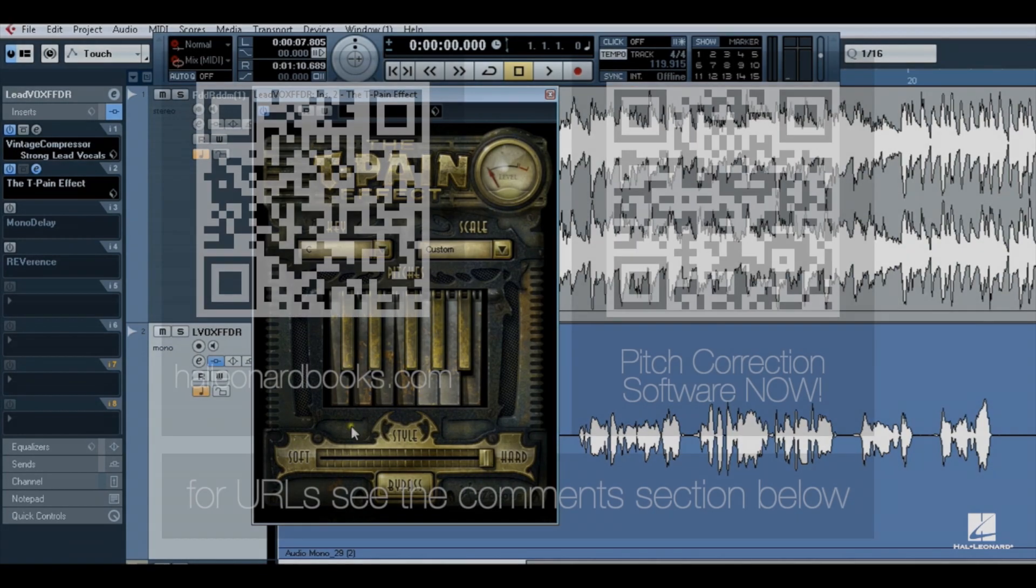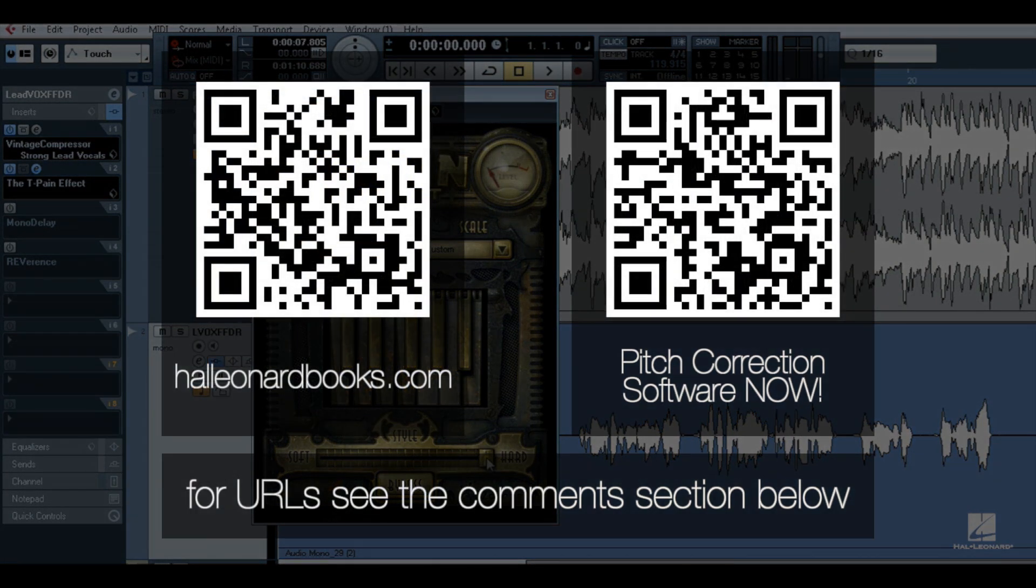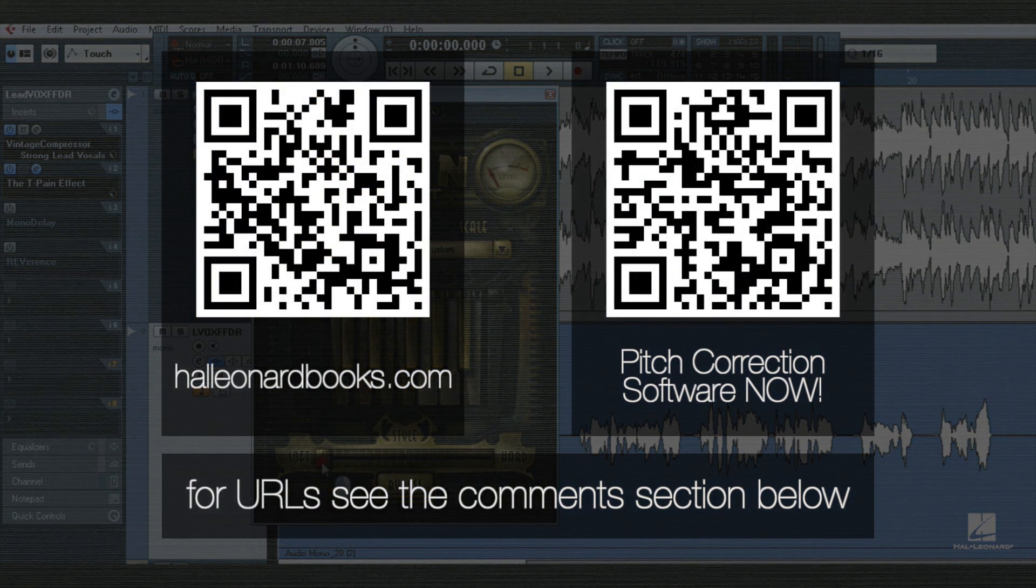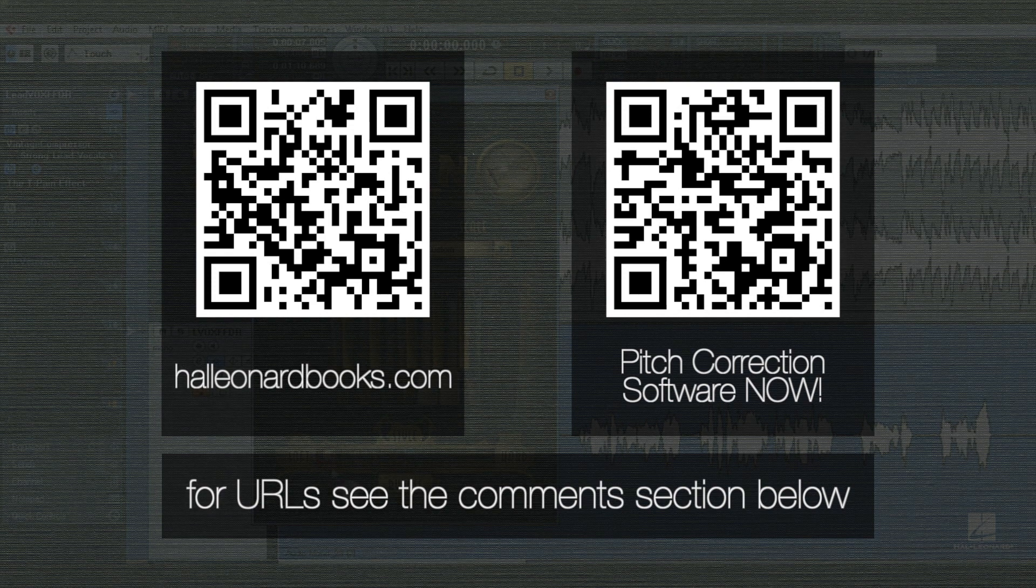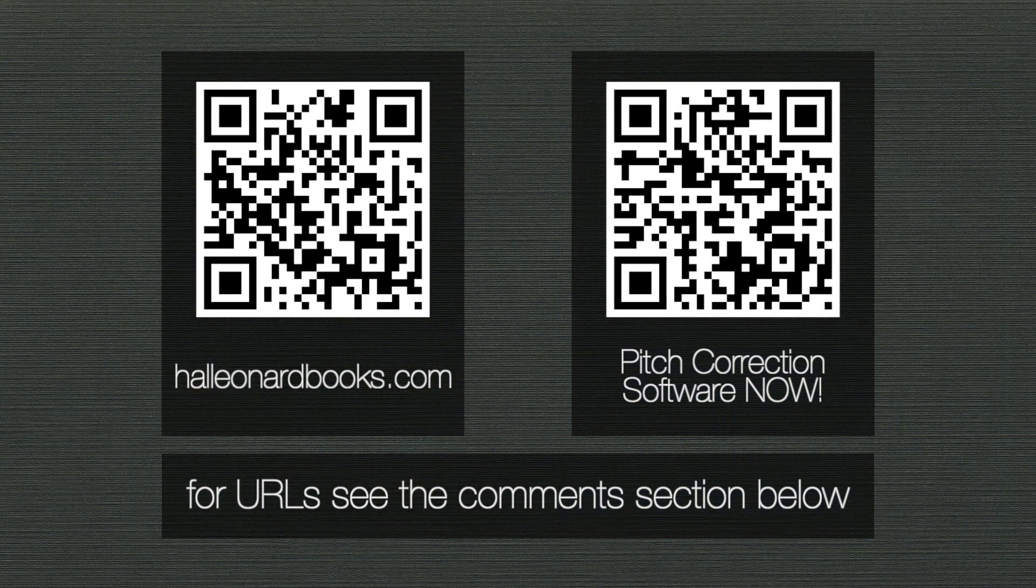Pitch correction amount is controlled by the Style slider. Move it to the left towards Soft for more gentle and transparent pitch correction.